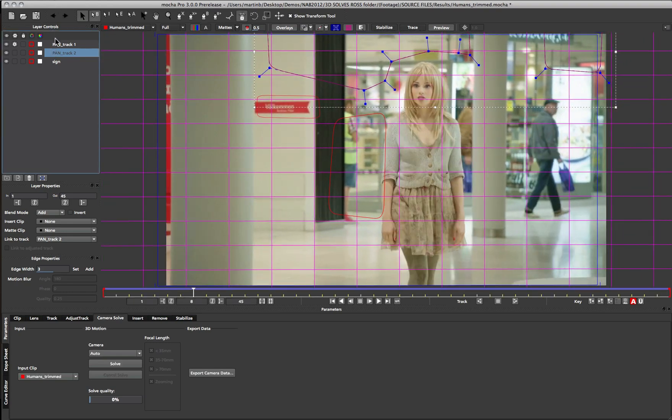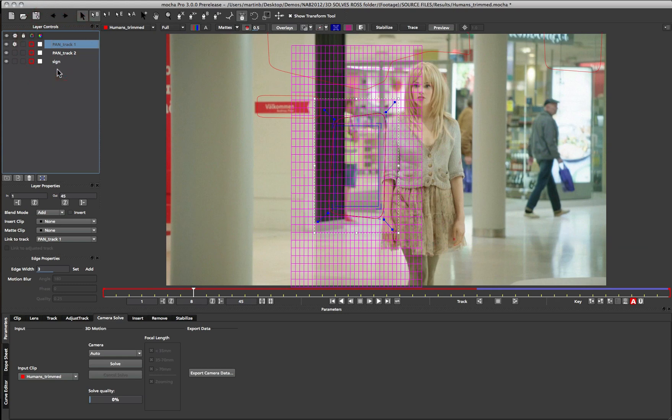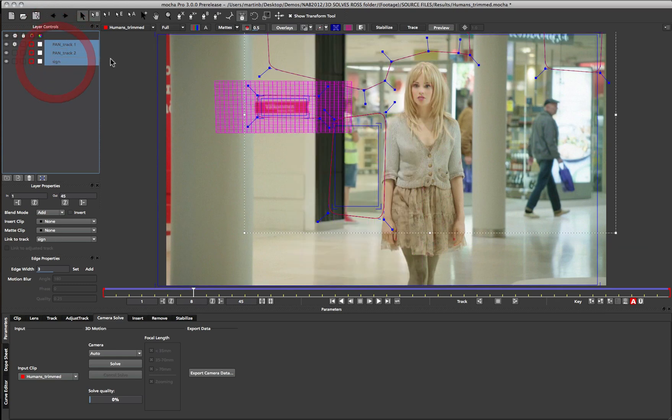Once we have our tracks we can select all of the layers that we want to use for the solve and then come down to our camera solver to do the rest of the work.